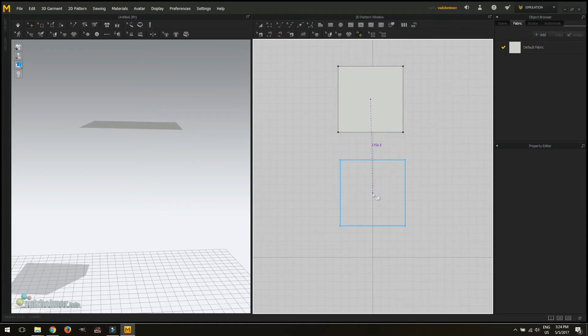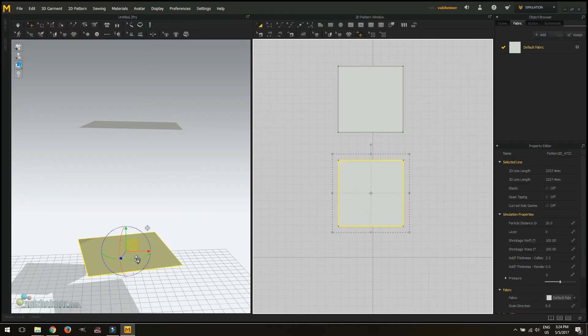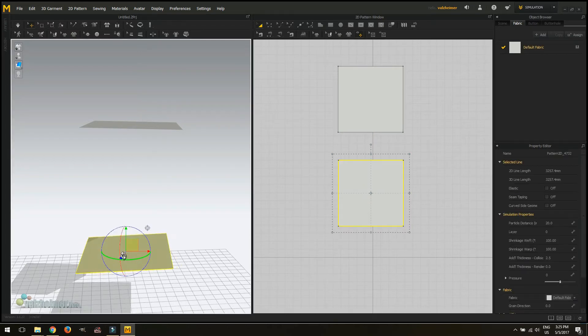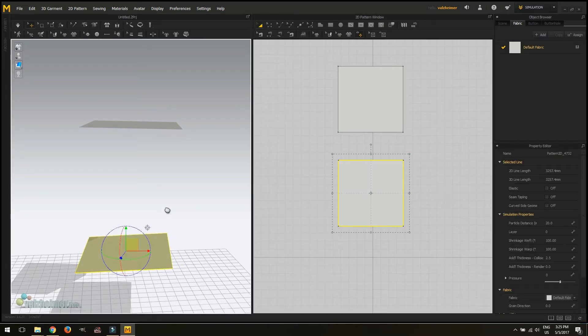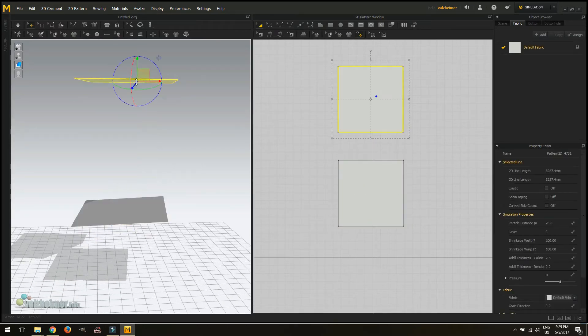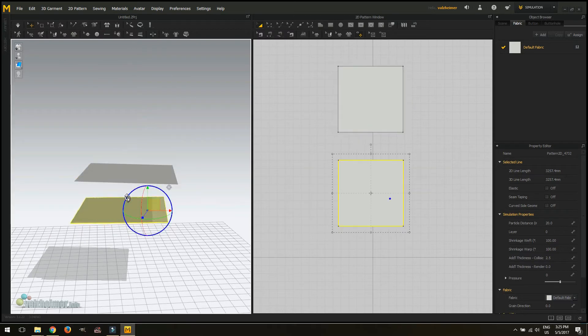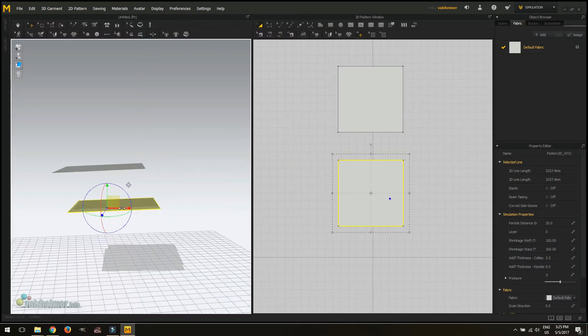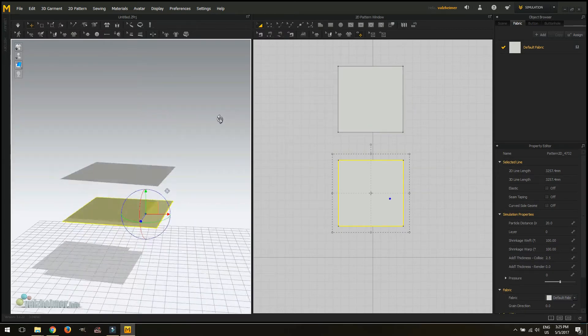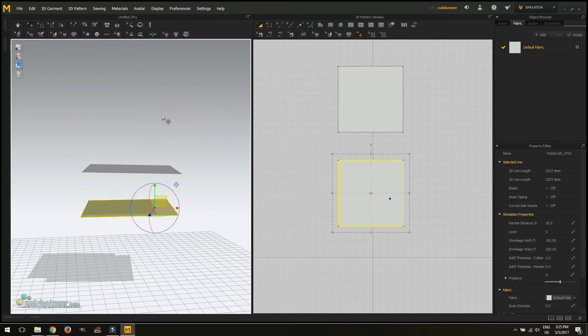We're going to copy and mirror paste that same square. I like my objects to be a little closer to the ground when working in Marvelous Designer especially if I don't use an avatar. So here we are.